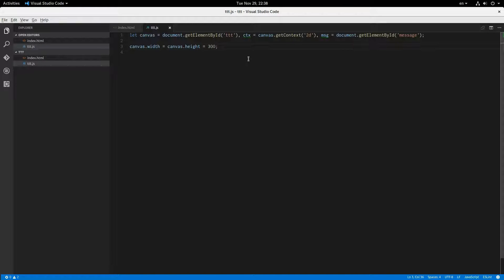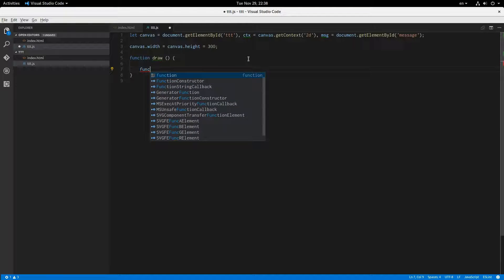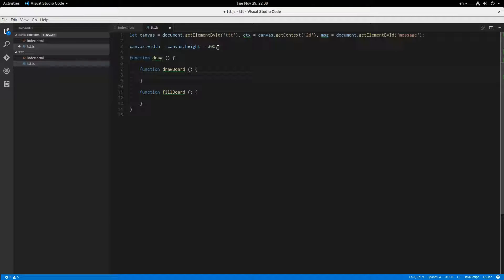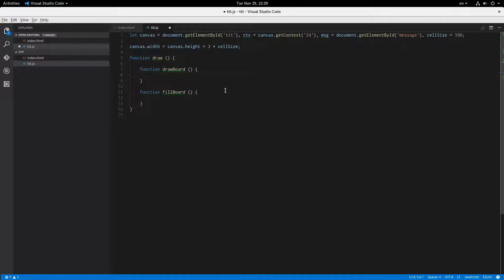I'm going to say function draw(). Inside here I'm going to have another function called drawBoard(). I'm also going to have a function called fillBoard(). We'll fill in that one later. Let's define some other variables — we're going to say cellSize equals 100. Since they're squares, that's the width and height, so it'll be 3 times cellSize.